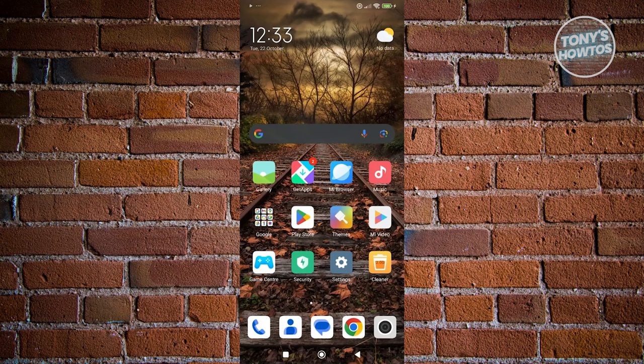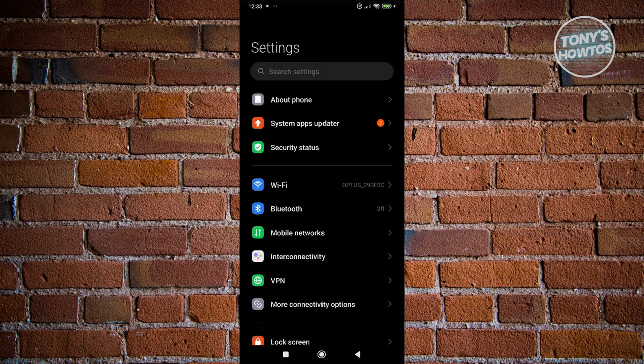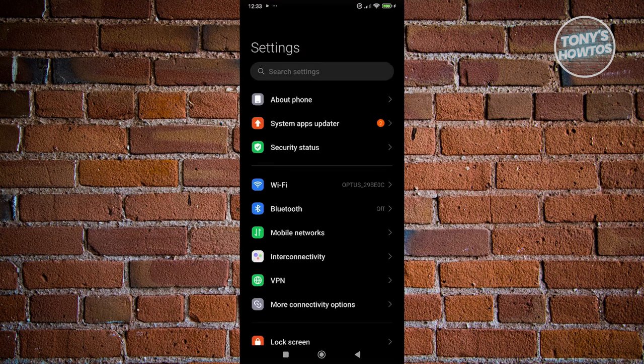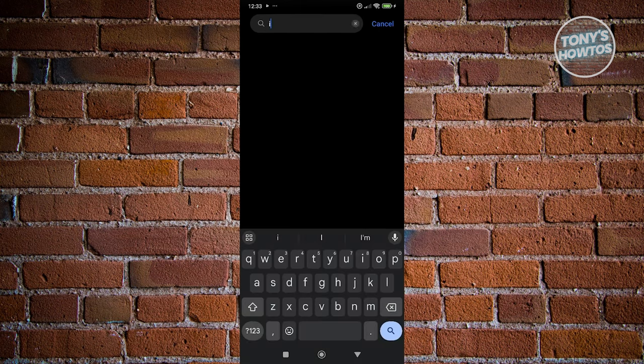The first thing you want to do is adjust a few settings on your phone first. You want to go and open up settings, and from here we need to go to search settings. Just type in the following: install.